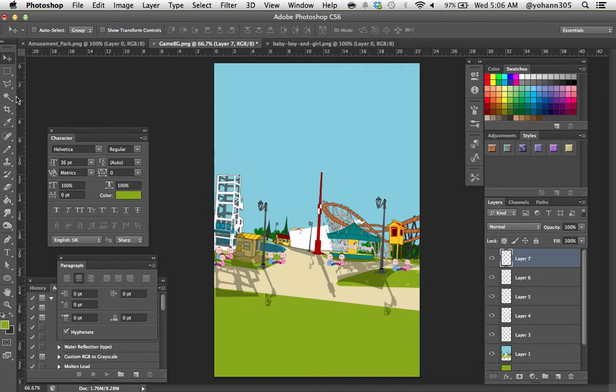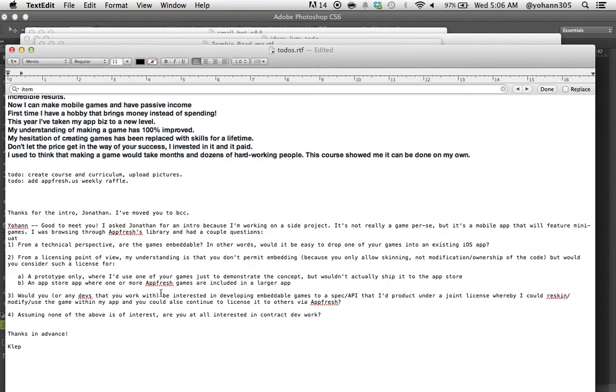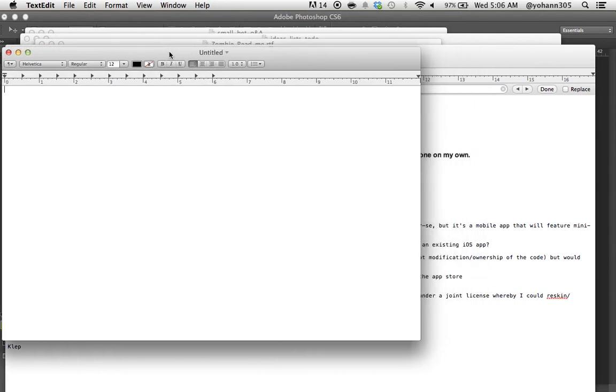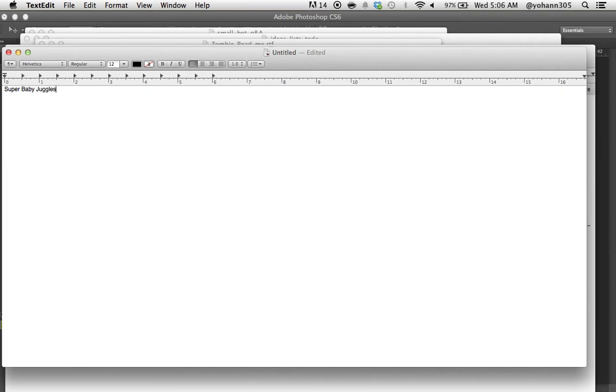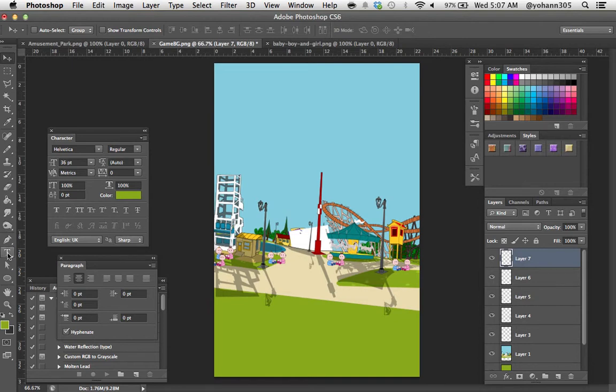Actually, let's try to come out with something a bit wittier. I think I'm going to call it something like super baby juggles with teddy bear. That will do. So I'm just going to copy this and I'm going to go back to Photoshop and create a new text.